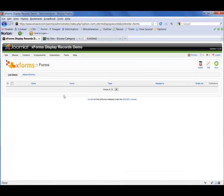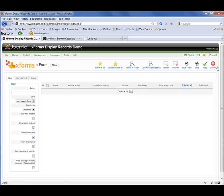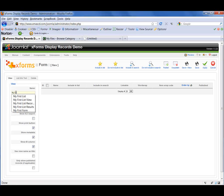You'll see that there are no views there yet, and that's because you have to create a view for each form display that you want to have on your website. So let's create a new view. We need to give that view a name, so I'm going to call this My First List View.